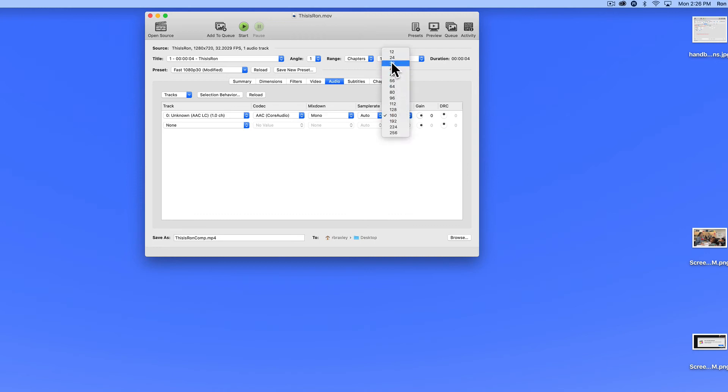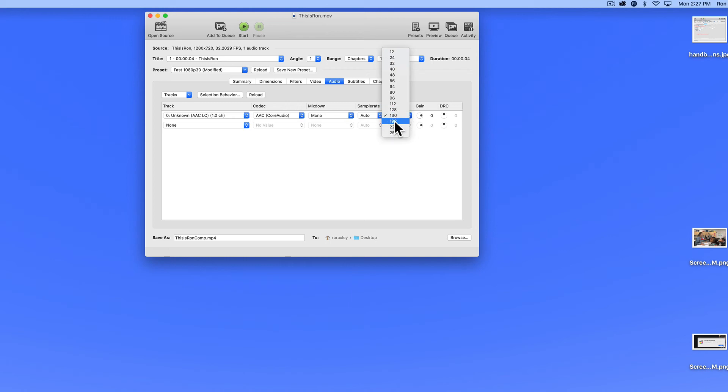And then you can change the bit rate here. And 160 is a good setting. I'm going to take this down to 128 for just a tiny bit more compression.